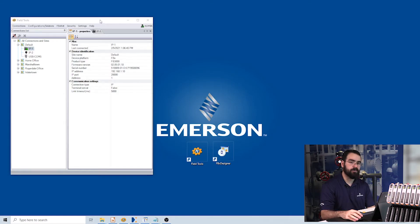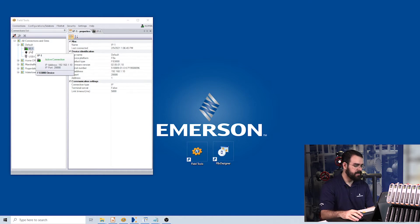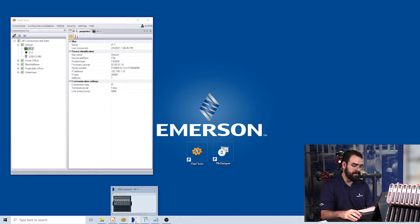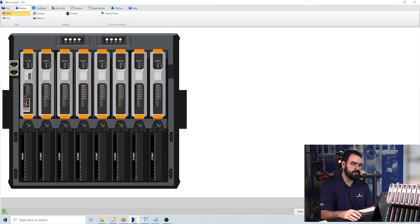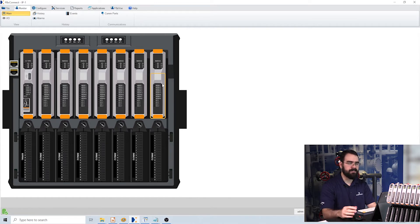Here's Field Tools, which we use to connect to our FB3000. You can see I already have an active connection to my device. When we start a connection, it actually opens FBX Connect, which I have open now. This is what I use to configure the FB3000, download applications, and upload history.